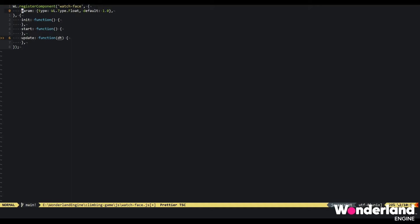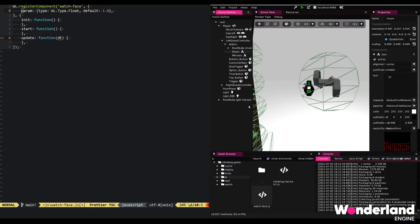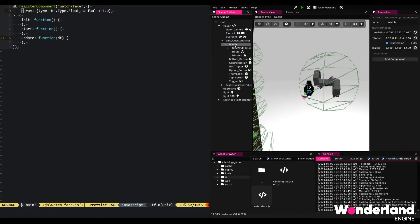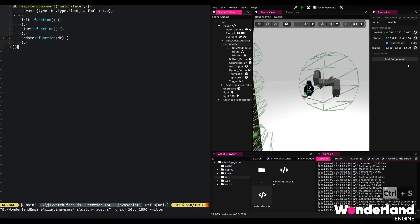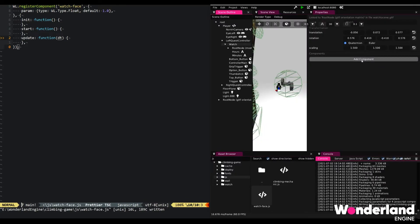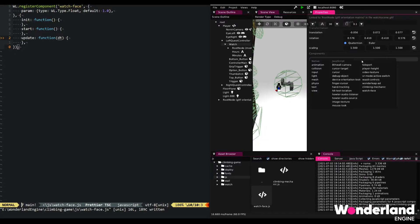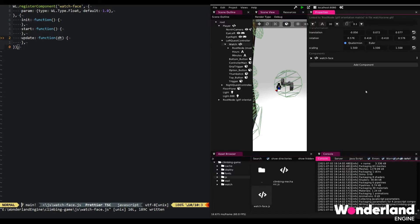And quickly go ahead and add this component to our watch object. Once I saved the code in the JavaScript file, it will appear in the list of components on add component. Selecting watchface and opening the component, we currently see param here.